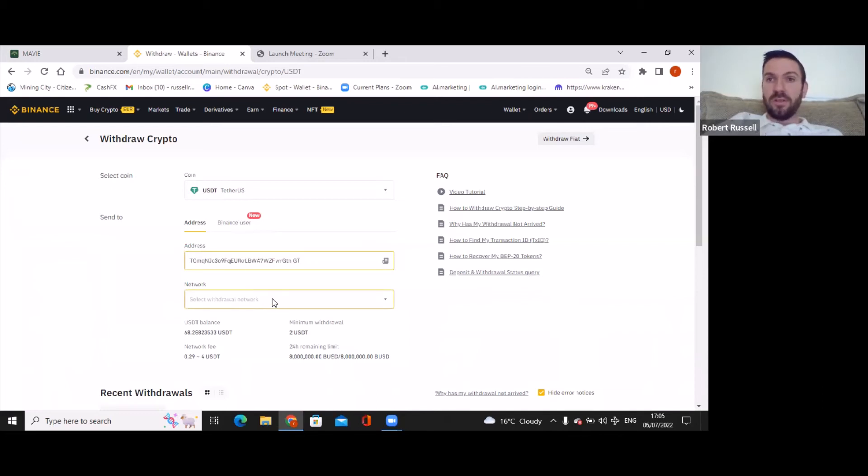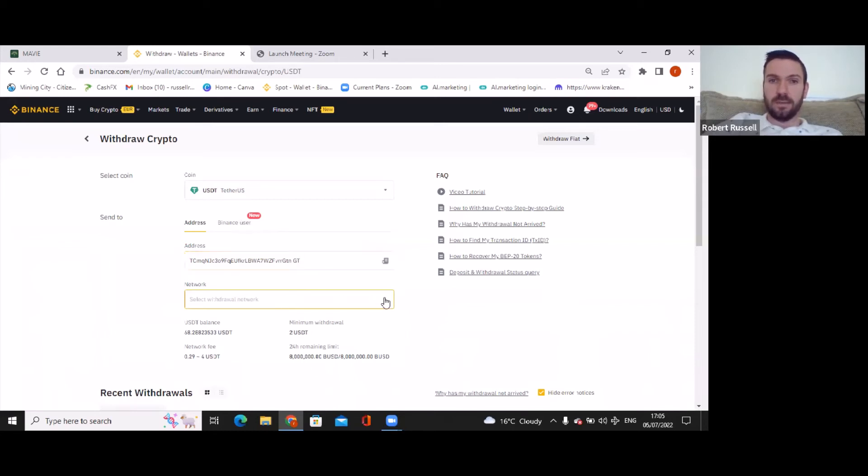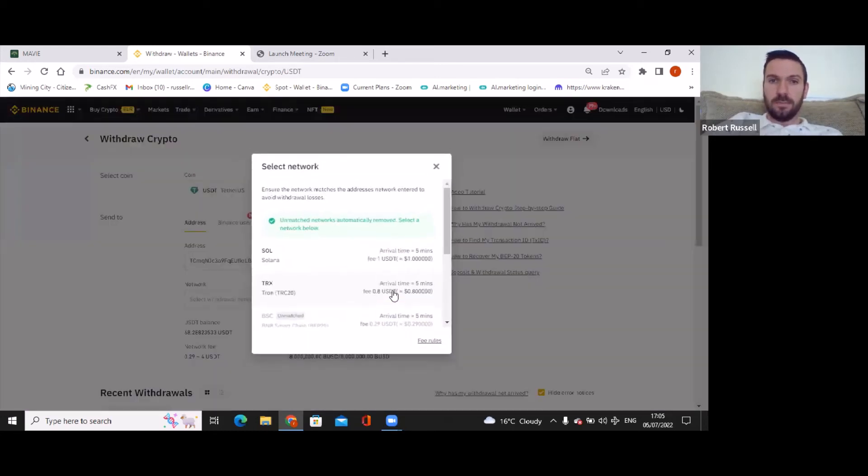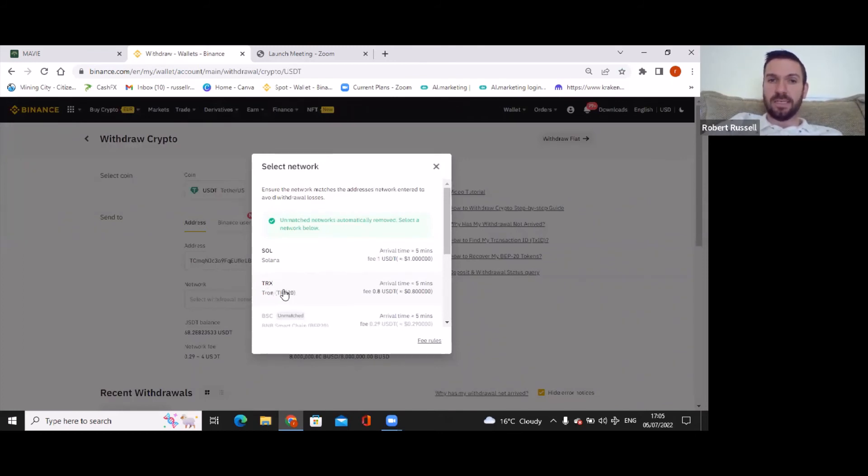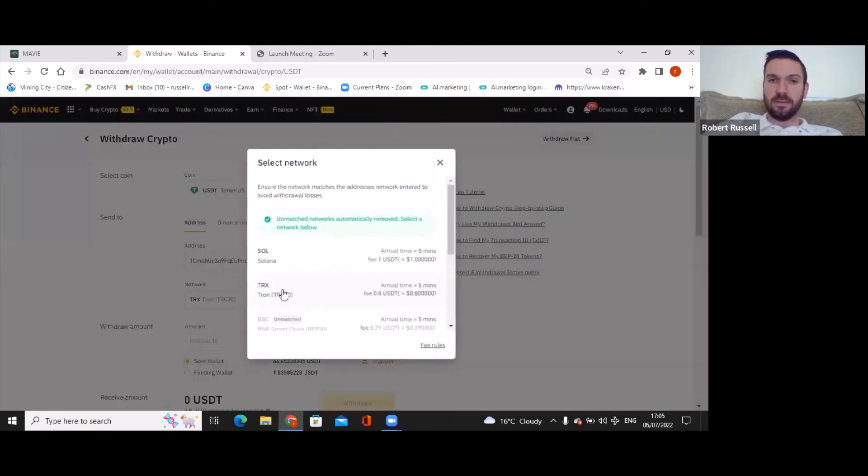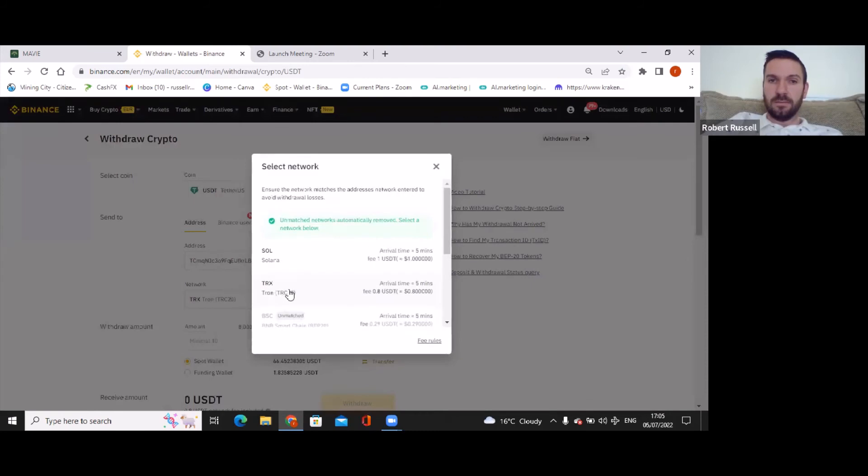Now the network. This is what we're going to use: the TRON network, folks. Very important that you listen. As you can see, there it is, TRC20. If you click on this... it shouldn't have clicked it twice.